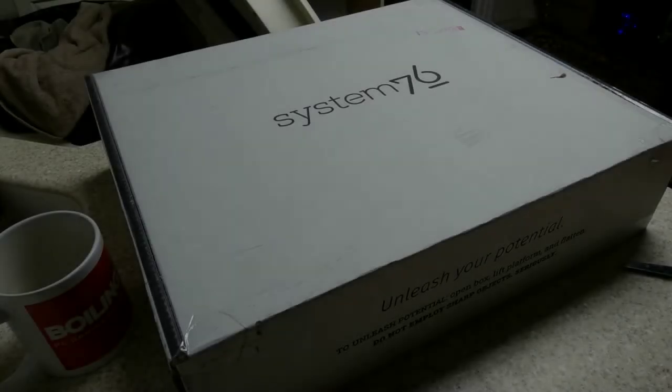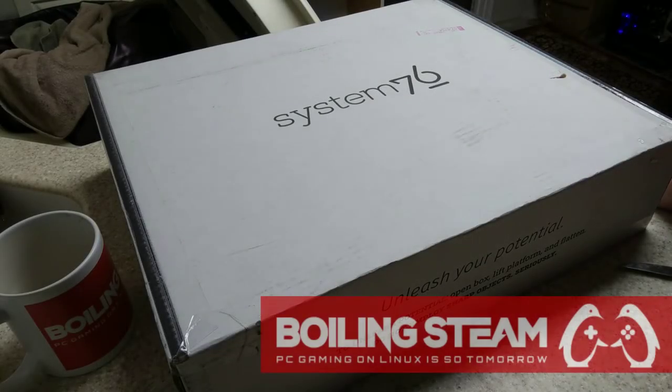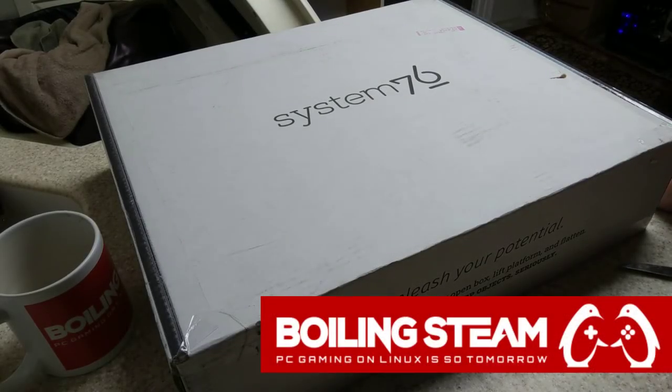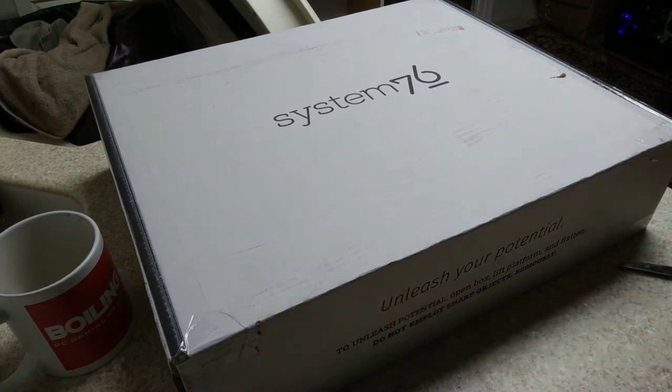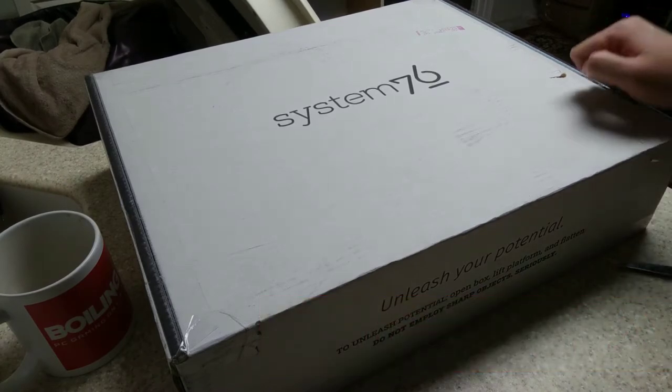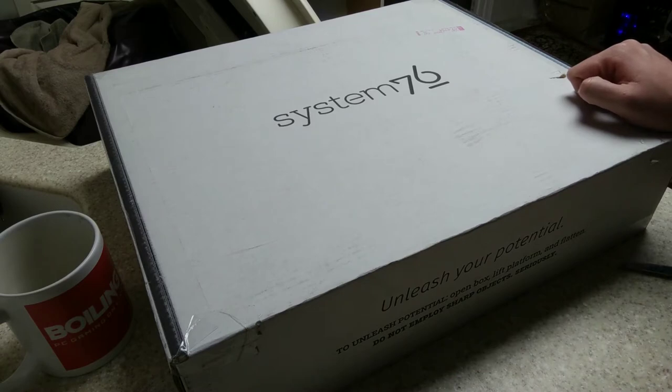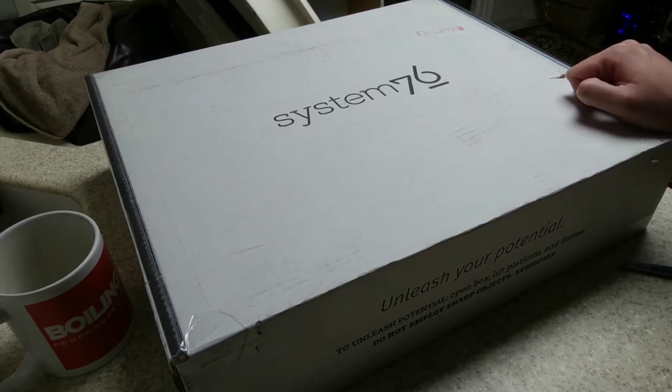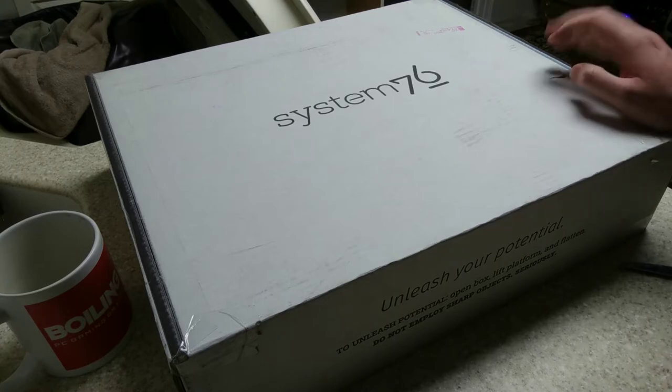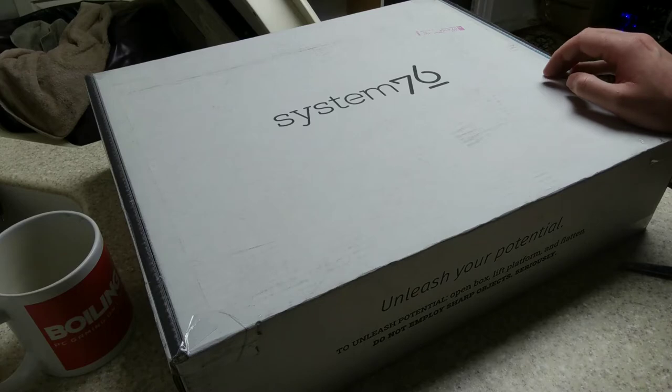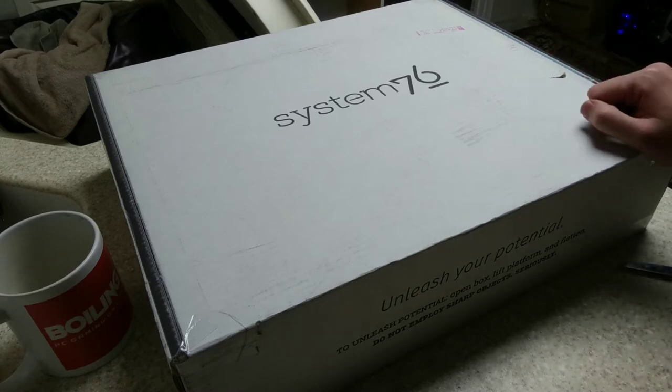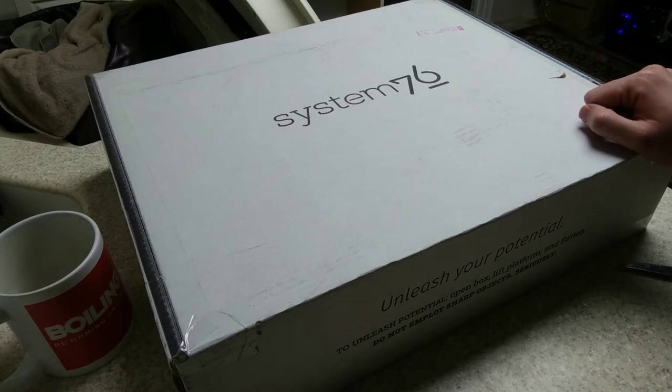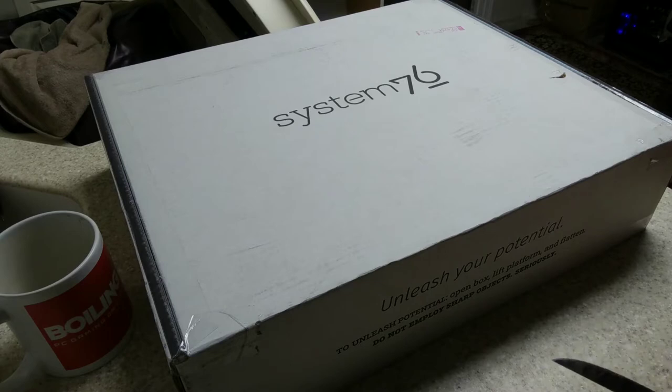Hey what's going on guys, this is Cal Killer from Boiling Steam. Today is a very special day. I was given a laptop courtesy of System76, thank you for the review unit. This is the Serval WS. I just got it in the mail today. The shipping was very prompt, it was shipped yesterday and I got it today. Awesome shipping there. I'm just going to go ahead and unbox this and see what we got here.